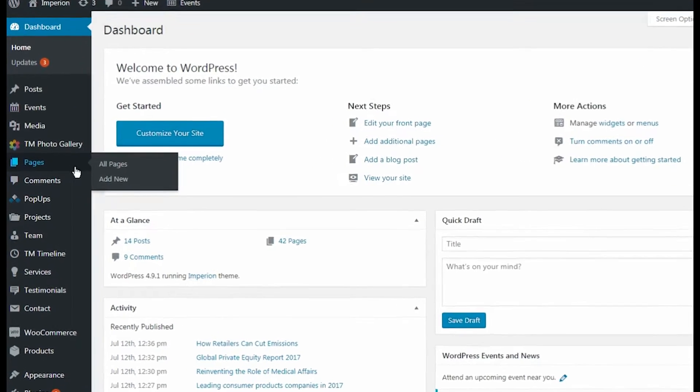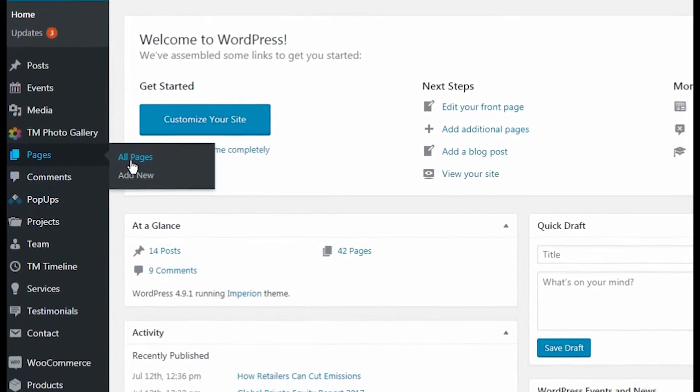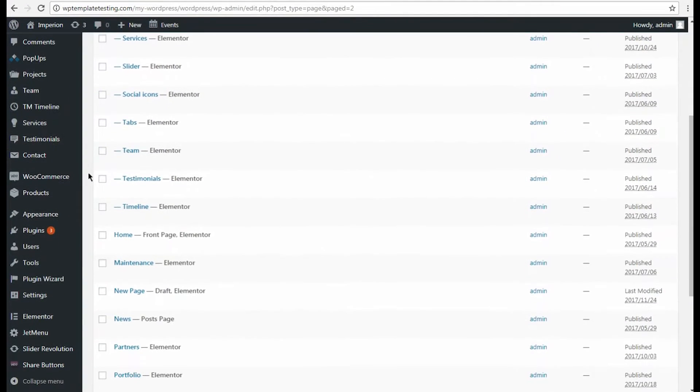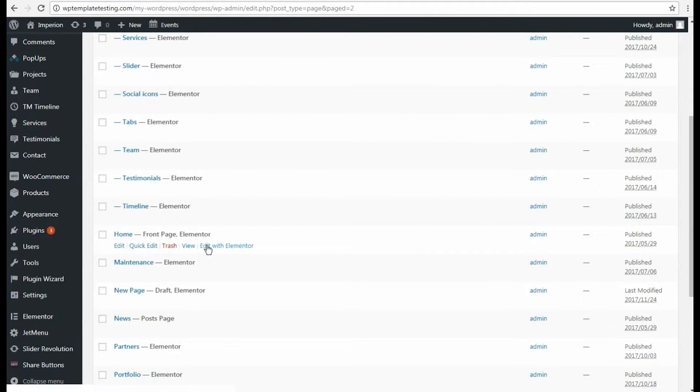Now navigate to Pages tab and select the page you want to edit. Click Edit with Elementor option.